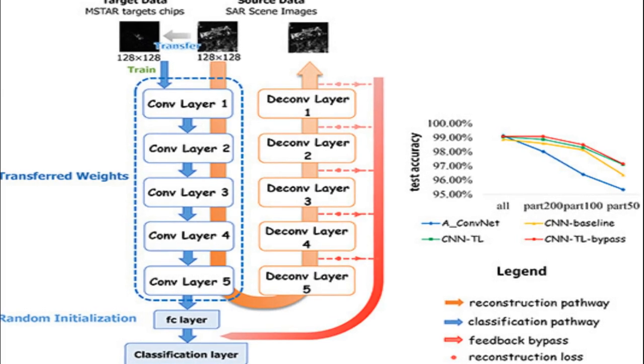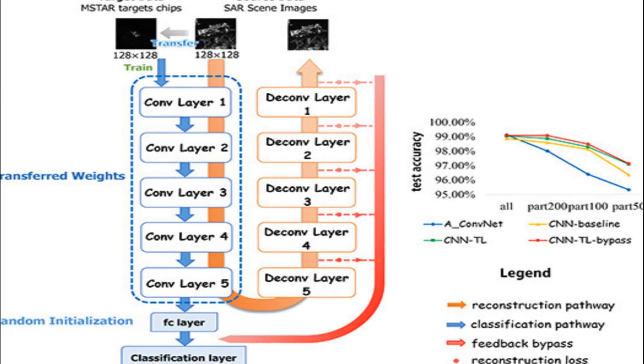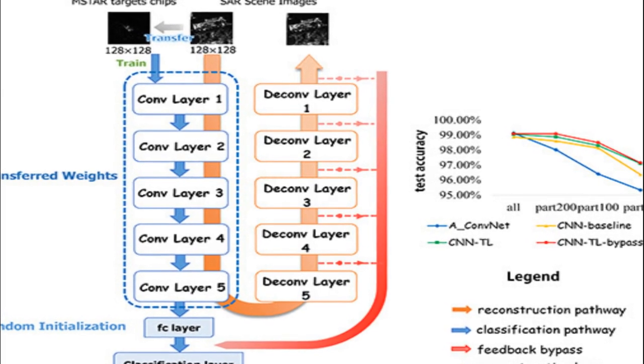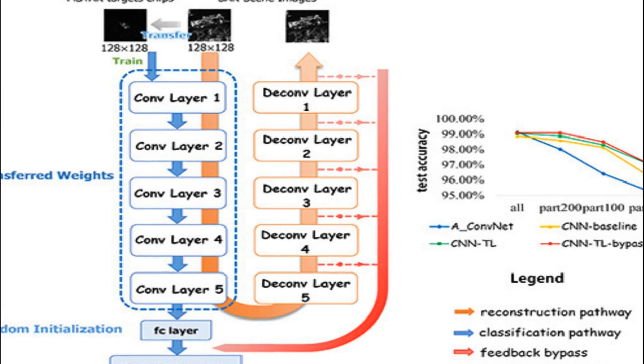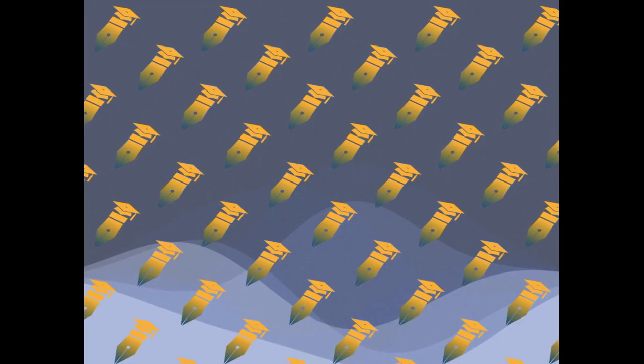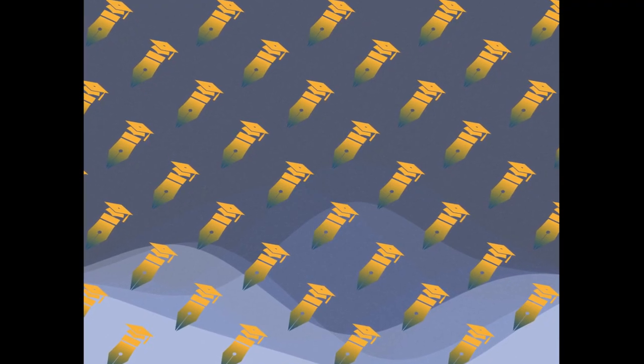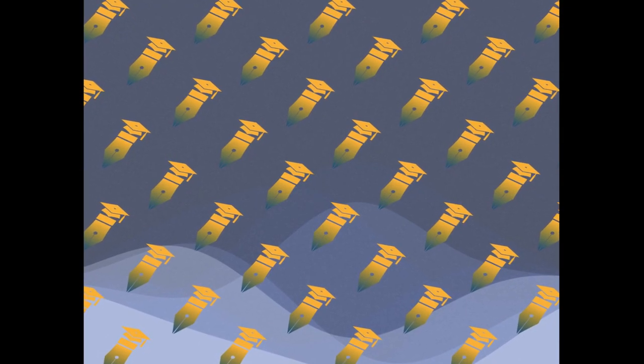This research proposes a transfer learning method for synthetic aperture radar, SAR, target classification using deep convolutional neural networks, CNNs.